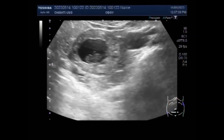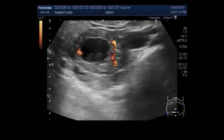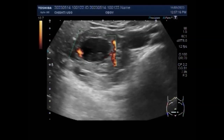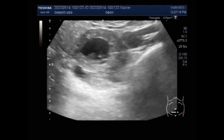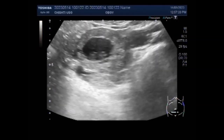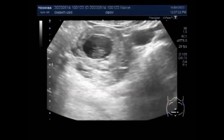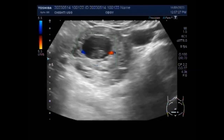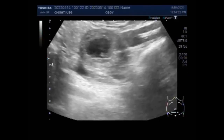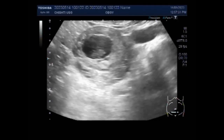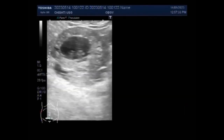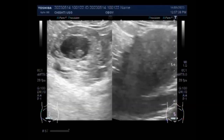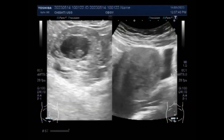In a normal pregnancy, HCG levels double every 48 to 72 hours until reaching 10,000 to 20,000. In ectopic pregnancies, HCG levels usually increase less — mean serum HCG levels are lower in ectopic pregnancies than in healthy pregnancies. No single serum HCG level is diagnostic of an ectopic pregnancy.